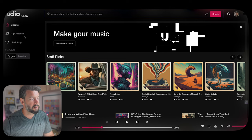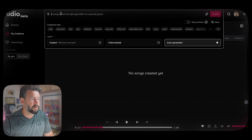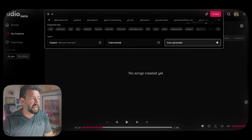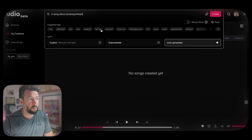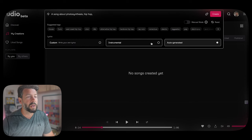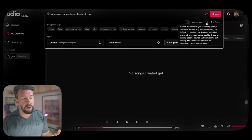What we're here for is to see how easy it is to generate a song. When you go into Create, you put in the prompt you want. I always test it with photosynthesis, so I'm going to ask it to generate a song about photosynthesis in a hip hop style. Click Create and it generates two songs at a time.